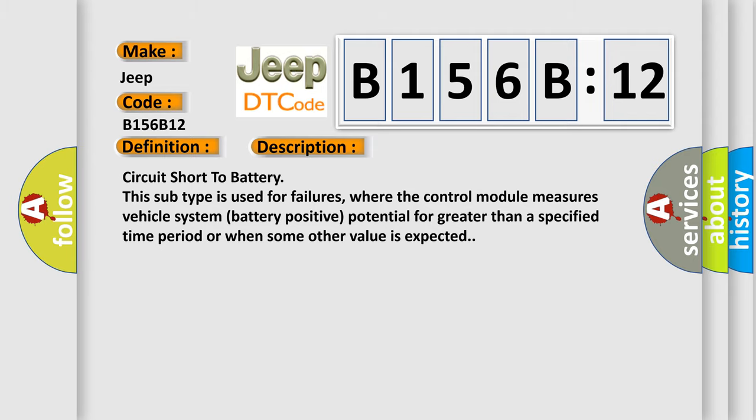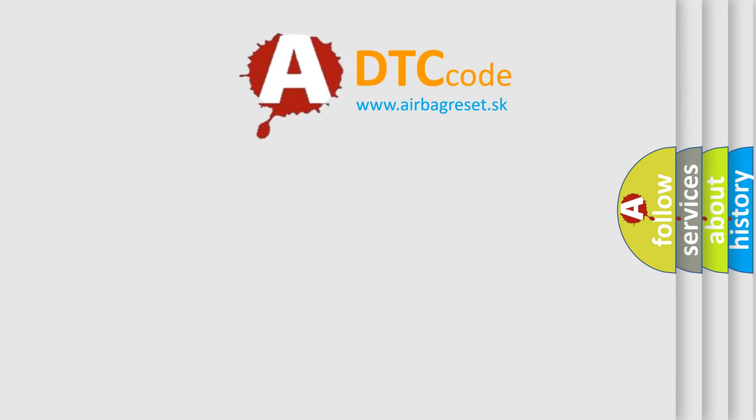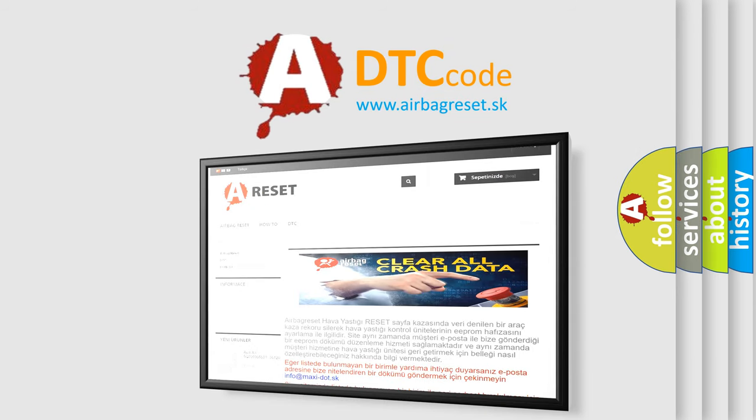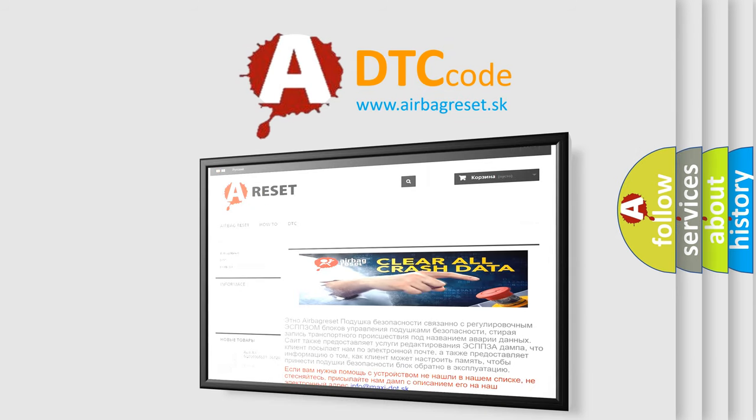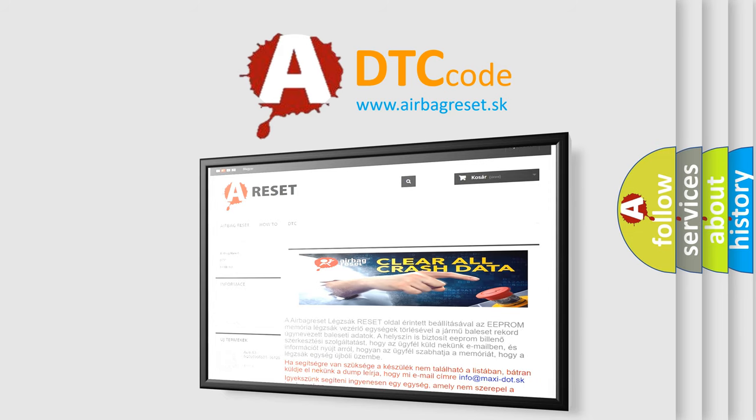The Airbag Reset website aims to provide information in 52 languages. Thank you for your attention and stay tuned for the next video.